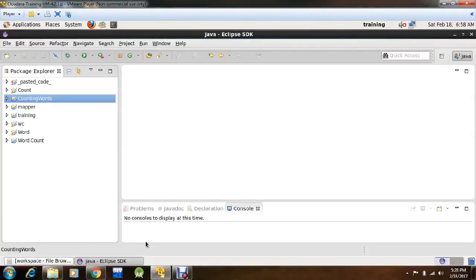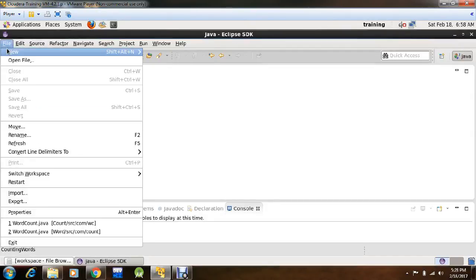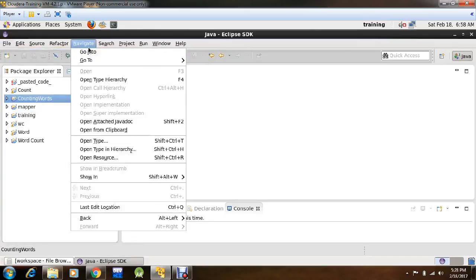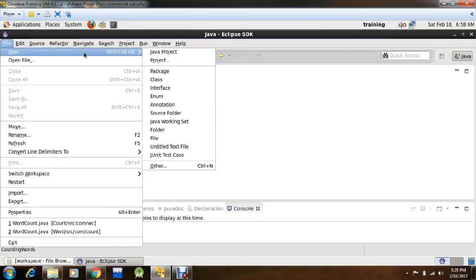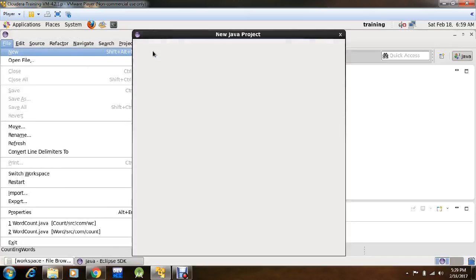Hello everyone, I am going to show you the execution of WordComp program using MapReduce function. Open Java Eclipse SDK, go to File, New.